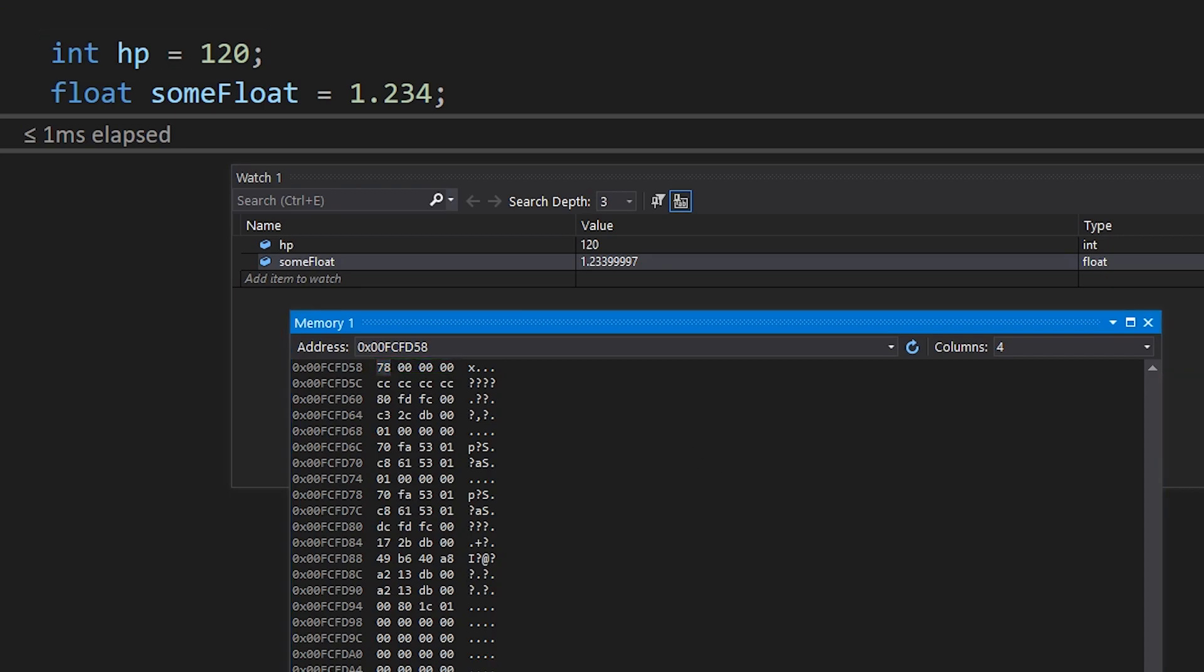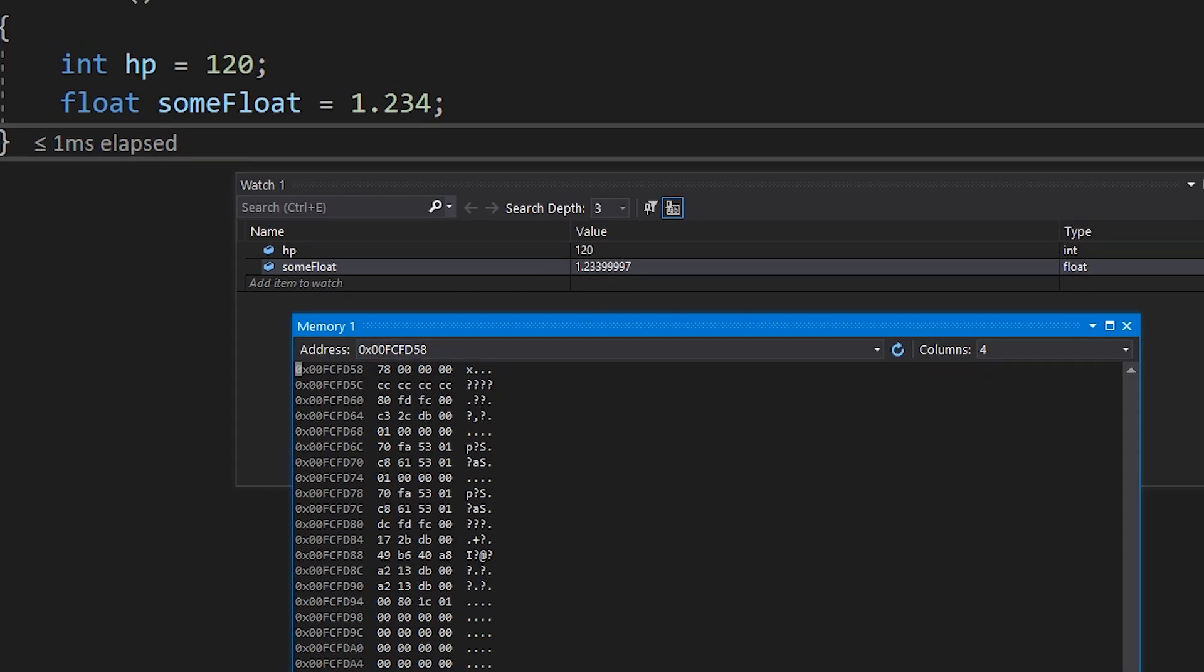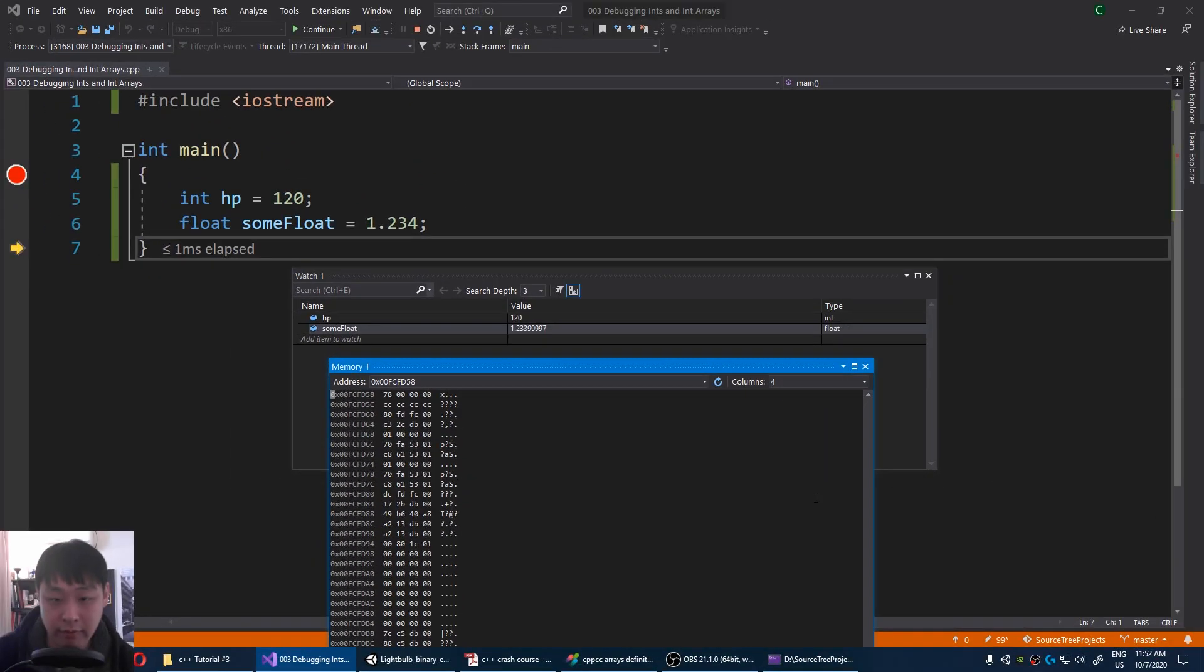When you're coding, ampersand can mean many different things, but in this video, just understand that when I say ampersand HP, we're referring to the address of our variable HP.